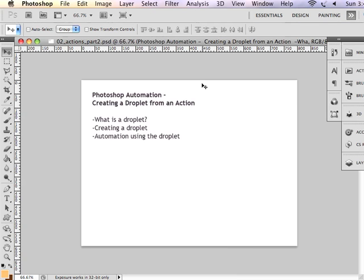So if you haven't already created an action, you need to review part 1 of photo automation demonstrations. This is part 2 and we are creating a droplet from an action that has already been created.